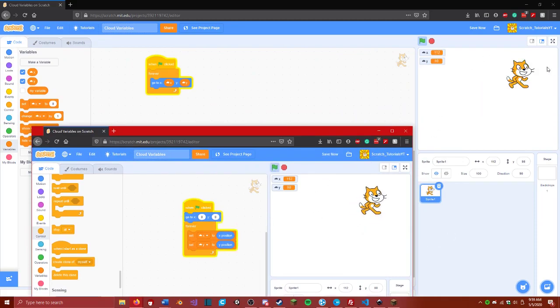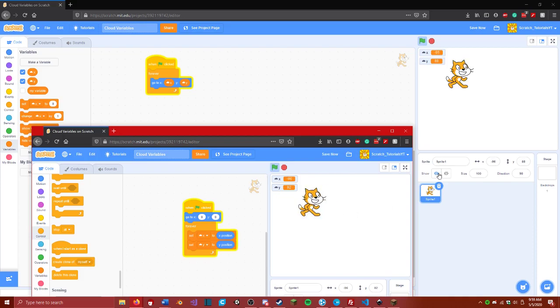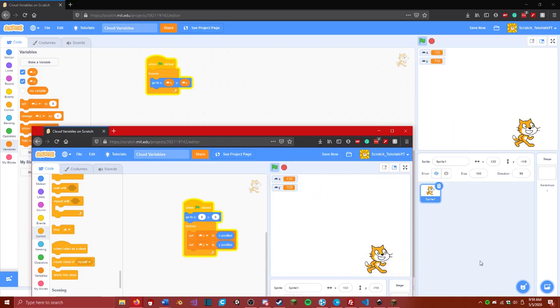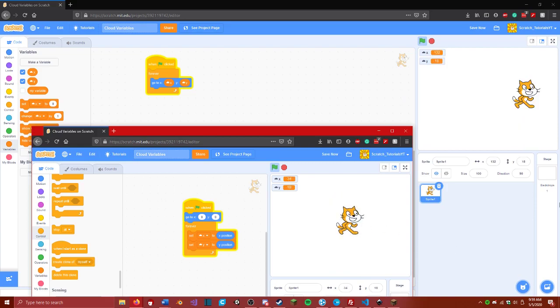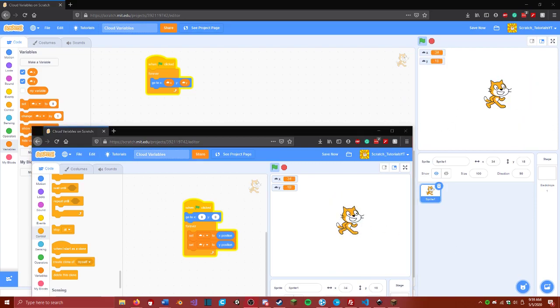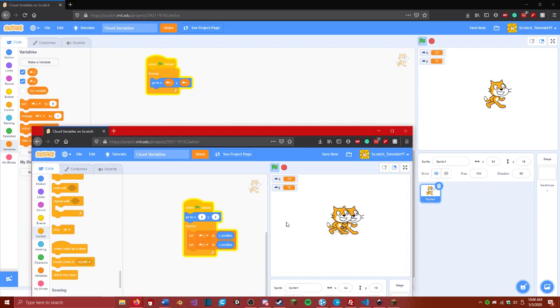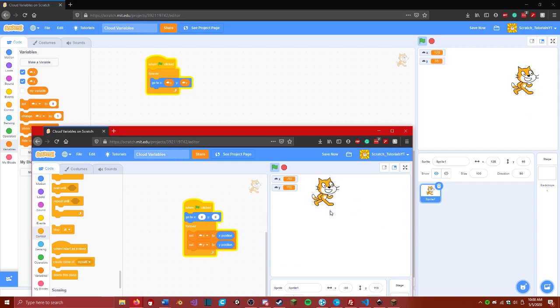we can move the cat wherever we want. Down here, right here, and the cat will update on both computer screens, which is really cool, because this means that you can make multiplayer games.